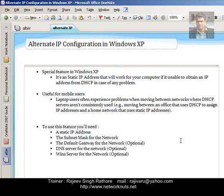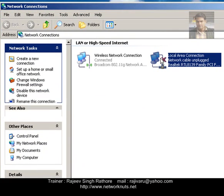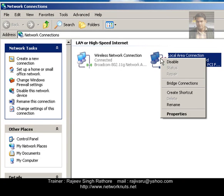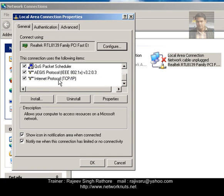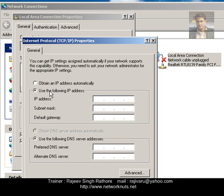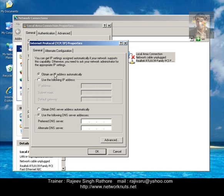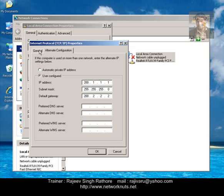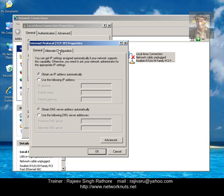Now it's time to show you how to configure the alternate IP address. Select your LAN card on which you want to assign this alternate configuration, right-click, go to Properties, choose your protocol — it is Internet Protocol — go to the property tab. If you assign a static IP address on this machine, you will see only a single tab here — that is General. If you select the option to obtain an IP address automatically from the DHCP server, a new tab will appear. Select 'Obtain an IP address automatically' so that your system can obtain an IP address from the DHCP server, and then go to the Alternate IP Configuration option.